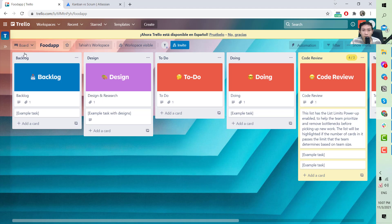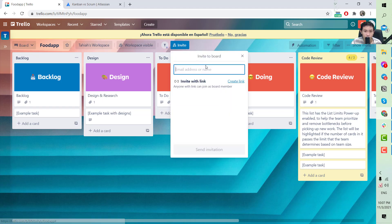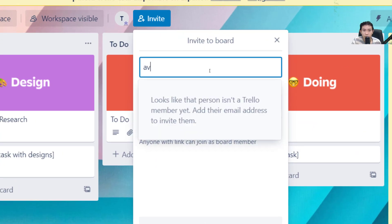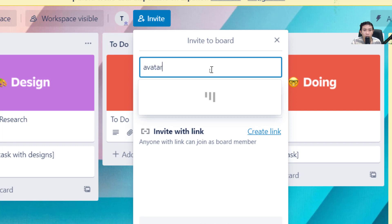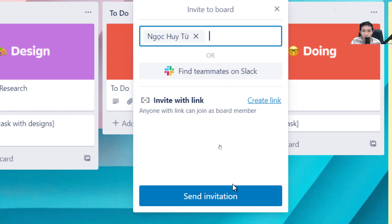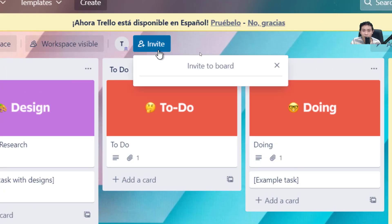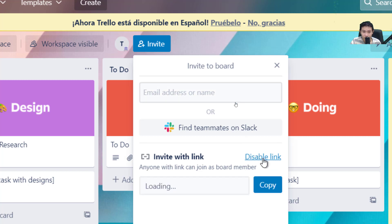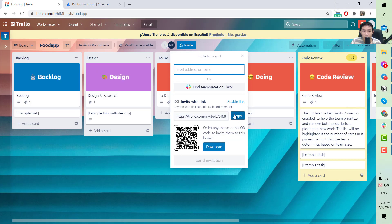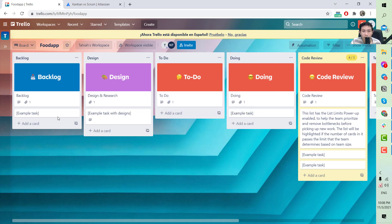First, you need to add team members to the board. You can insert an email address and it will send an invitation link, or you can create a shareable link and send it to your team for them to access the board. That's how you add the team.